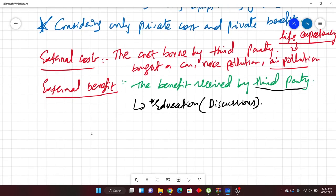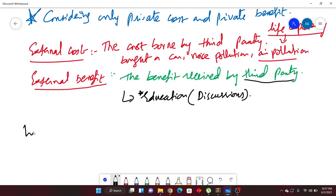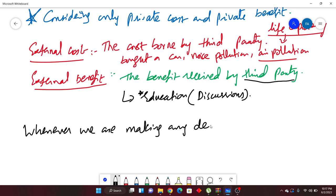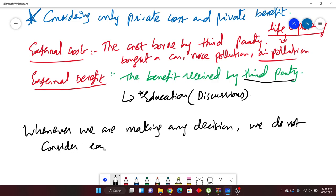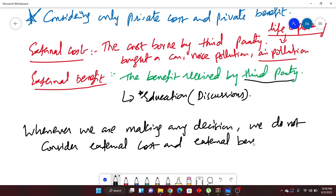Whenever we make any decision, we do not consider external cost or external benefit. So I have explained the concepts up to here. We will continue in the next class, where I will explain social cost, social benefit, the graphs, and how market failure occurs in practical markets. If you haven't subscribed, do subscribe to this channel.